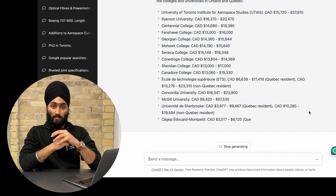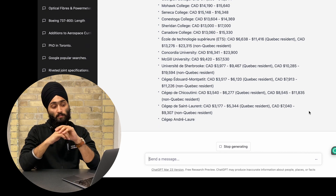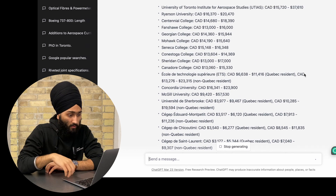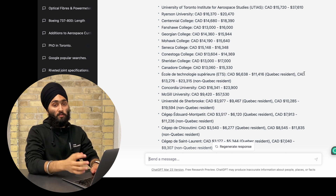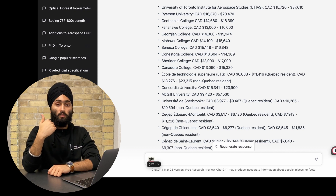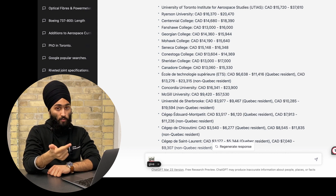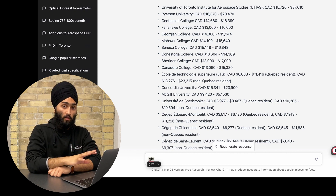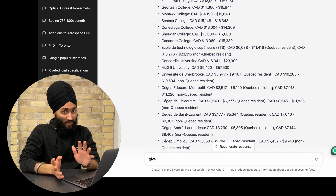Depending on your budget and tuition capacity, you can choose a good university. You can go even further — for example, if you choose Centennial College, give it a prompt like: 'Give me admission criteria for Centennial College for Aerospace Manufacturing Engineering Technician.' It will show you the admission requirements, so you can check what you have and what you don't, and whether you're eligible to apply. If you are, go for it. Thanks to ChatGPT for making this process so much easier.